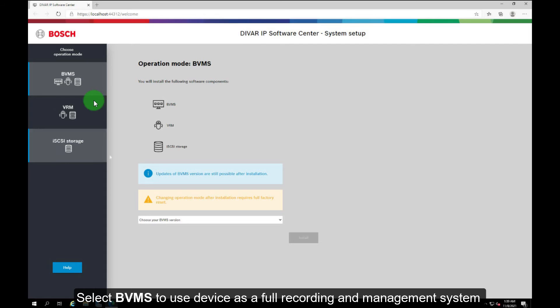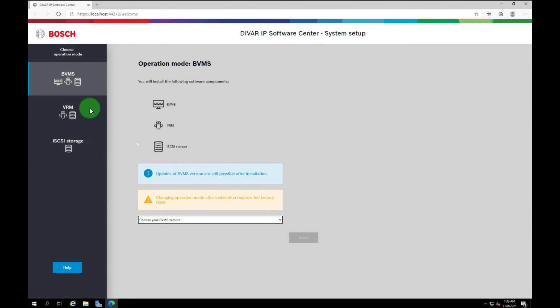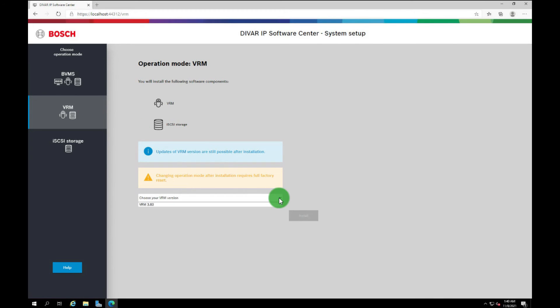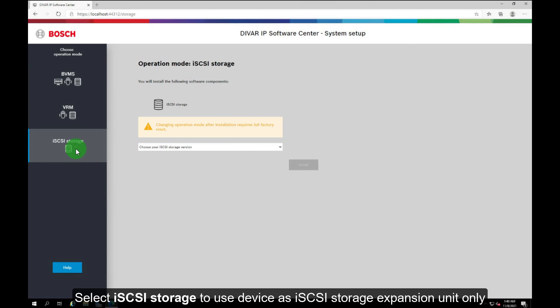Select BVMS to use the device as a full recording and management system. Select VRM to use device as a pure video recording system. Select iSCSI storage to use the device as iSCSI storage expansion unit only.